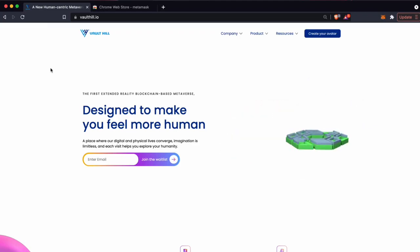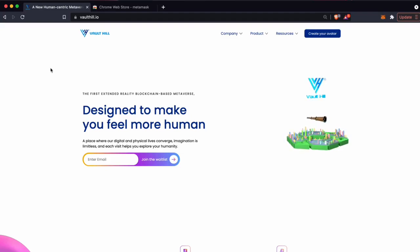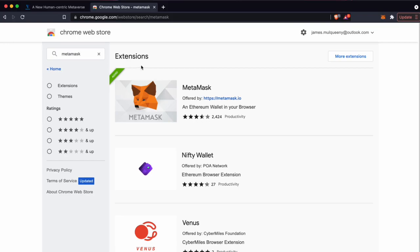If you're already logged into MetaMask you can ignore these first few steps. First of all you're going to want to install the MetaMask browser extension. You can do this via the Chrome Web Store.